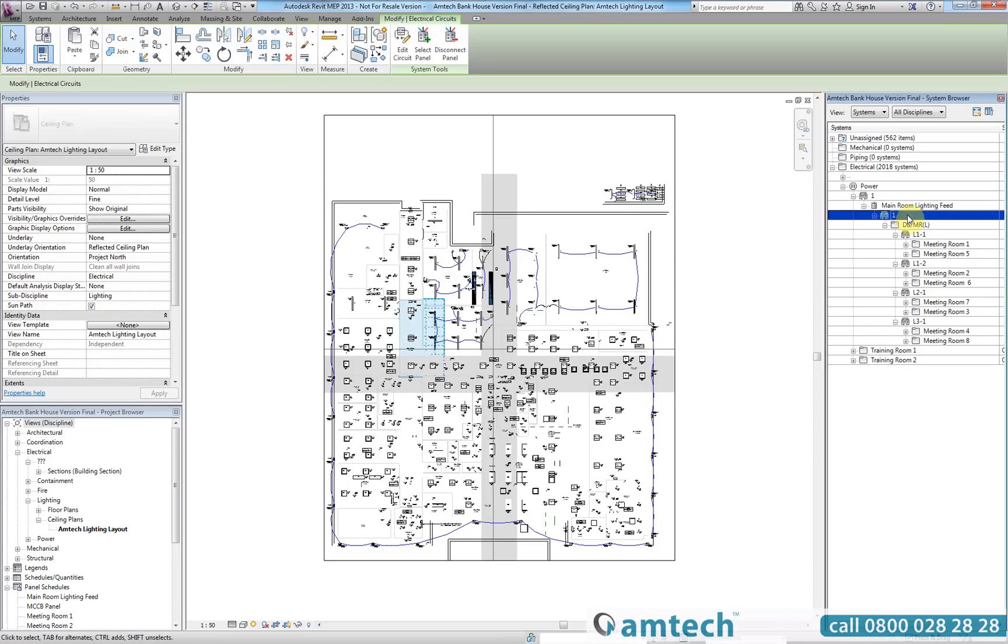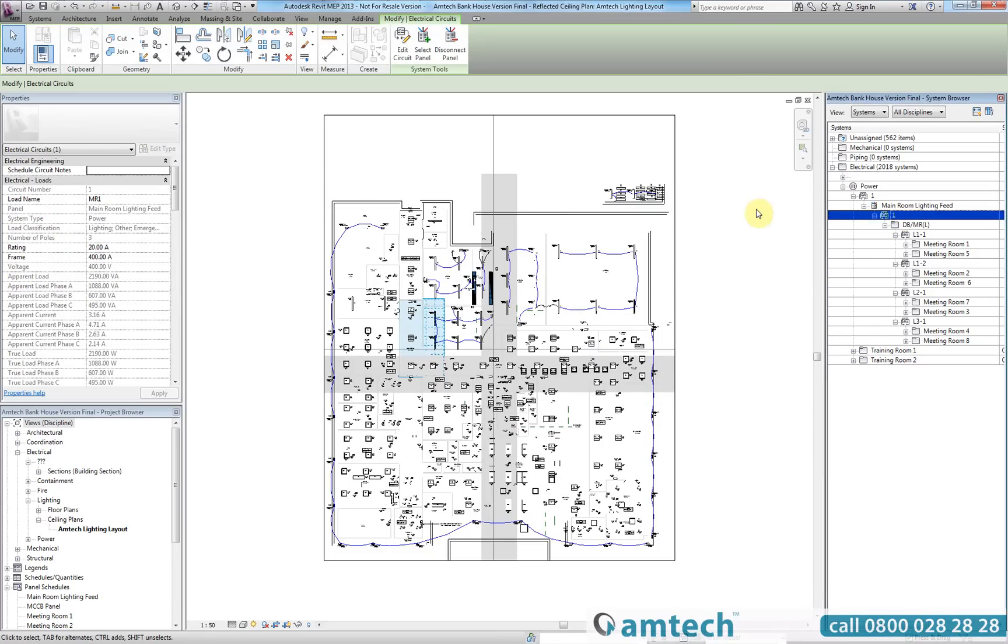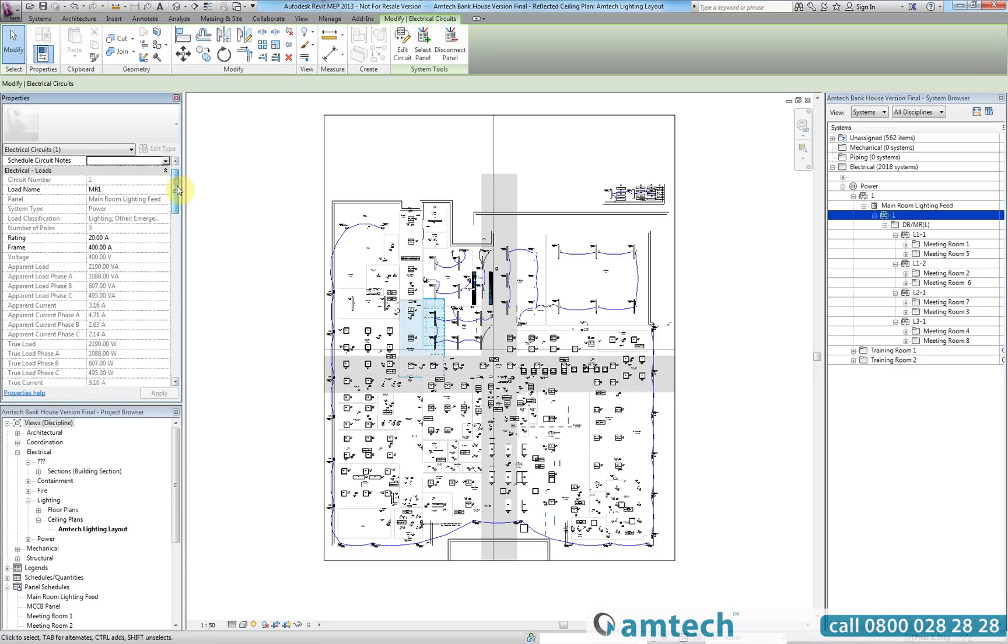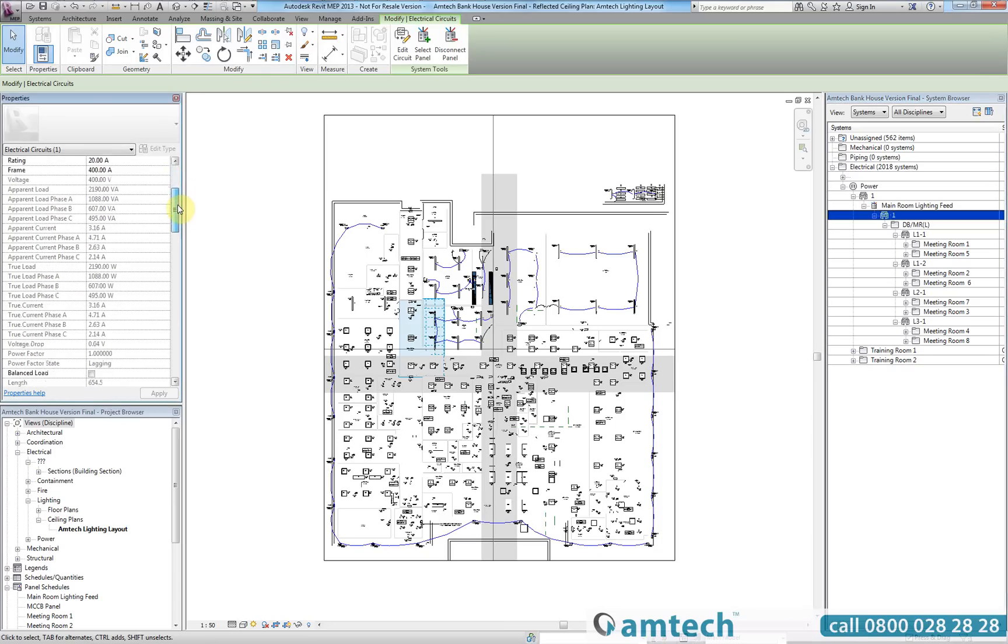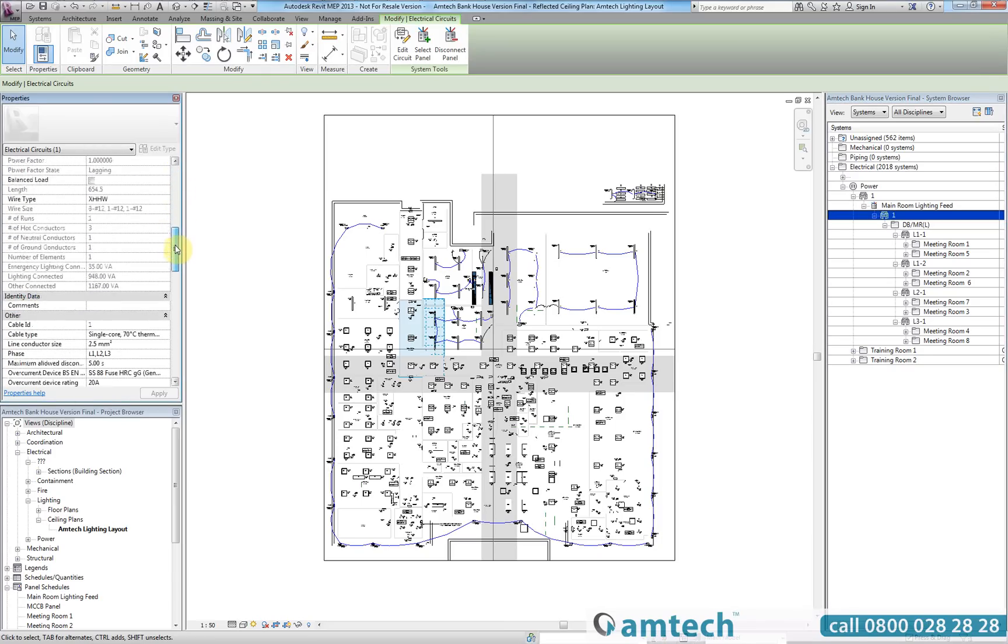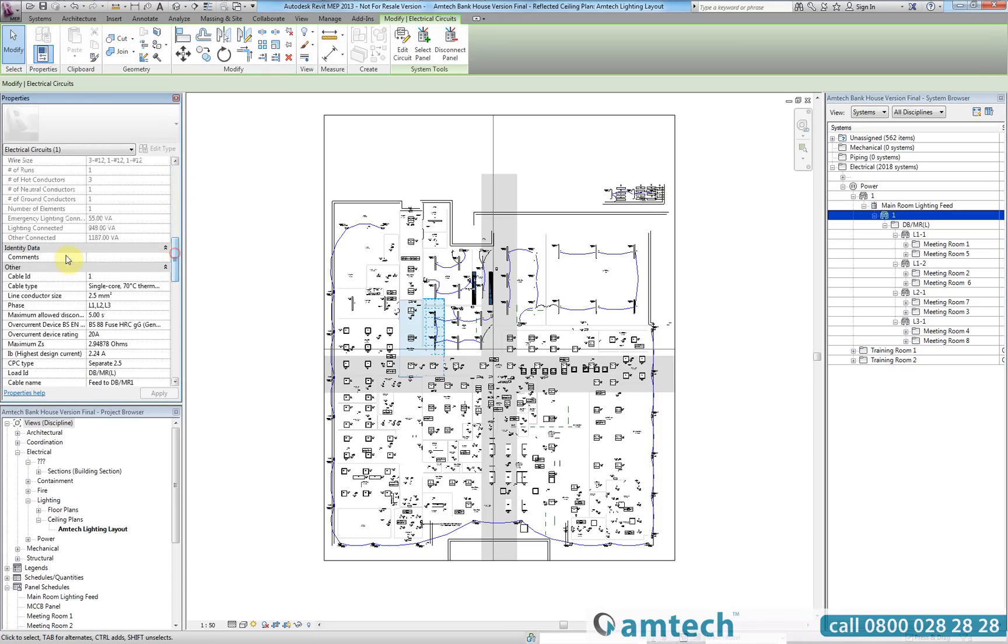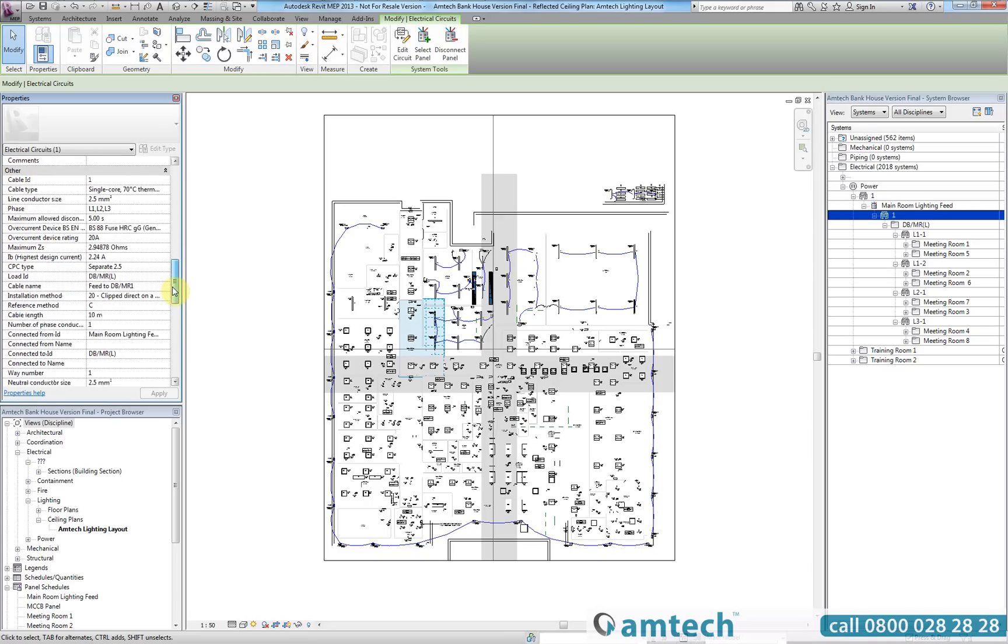You will see that all of the standard Revit parameters have remained unchanged, but now when you scroll down to the other section you will see that all the information from ProDesign has been exported.